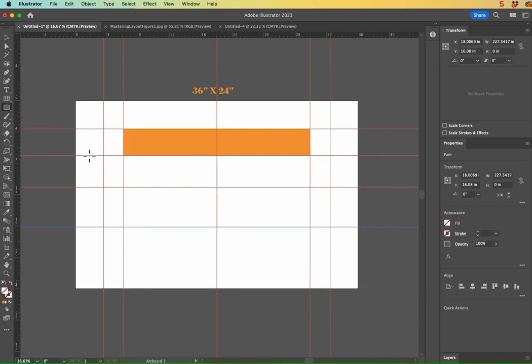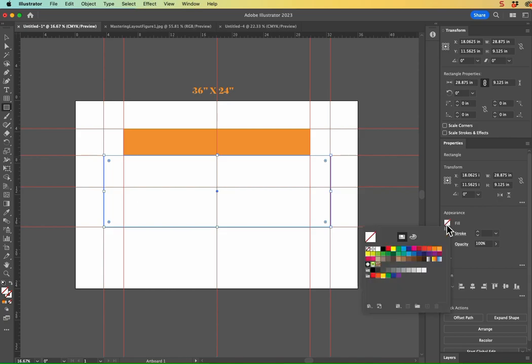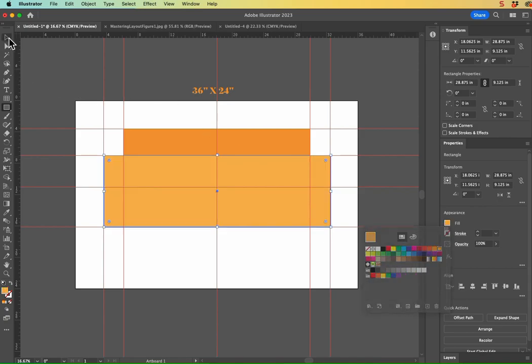So now this is my big area where my main information is going to go. And let's go ahead and give that a fill. Great.